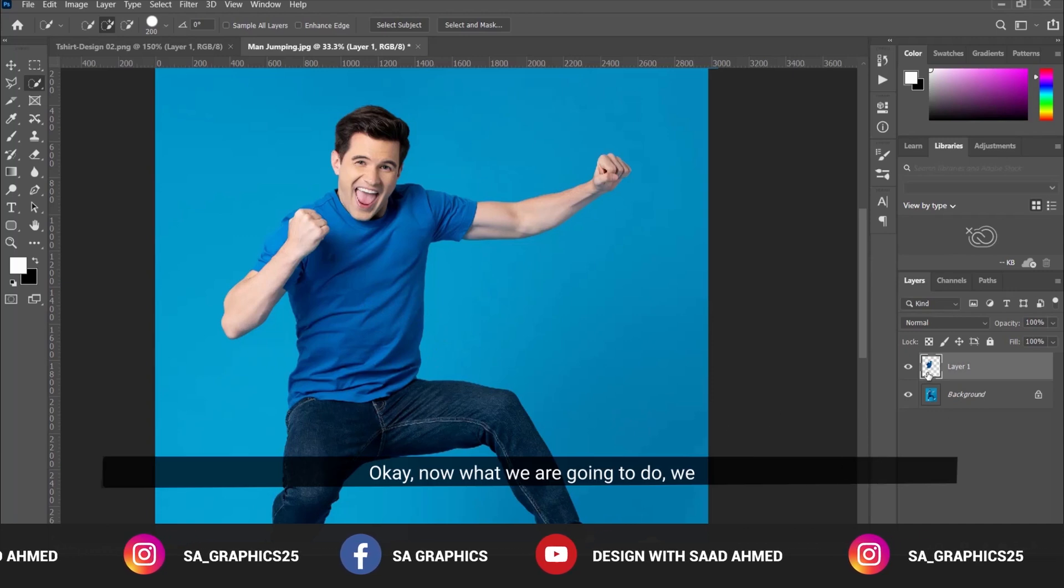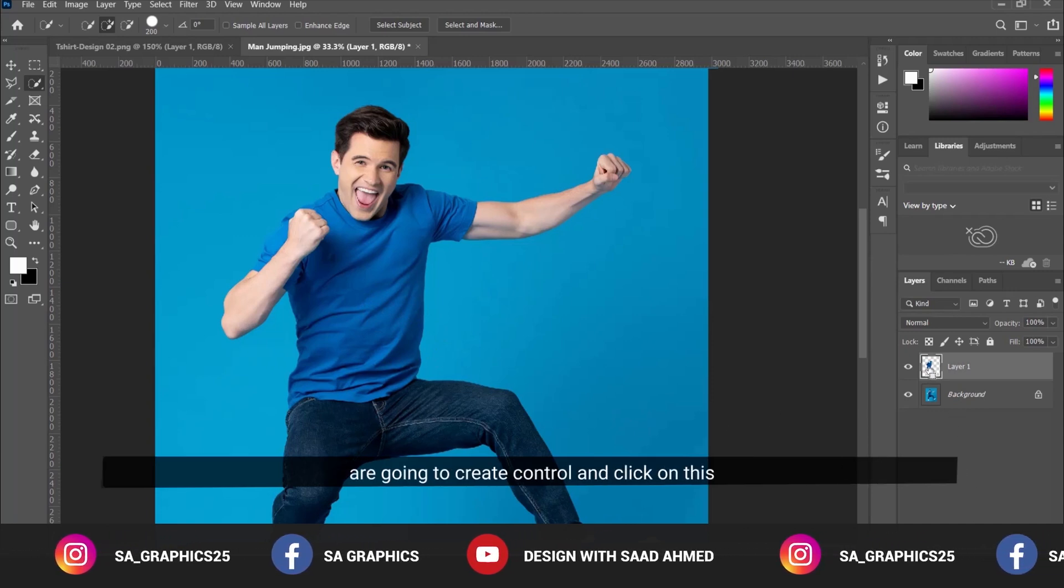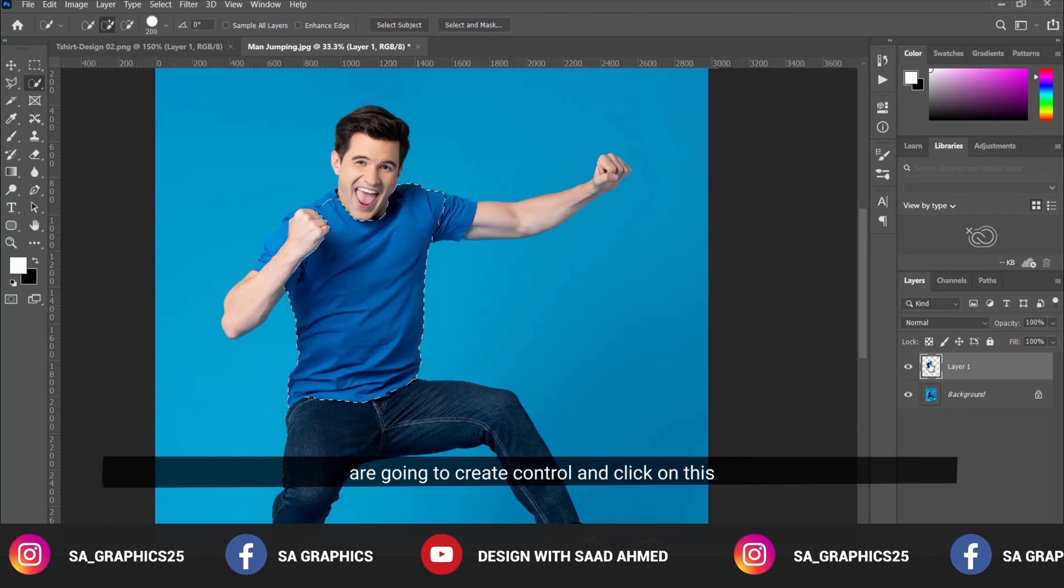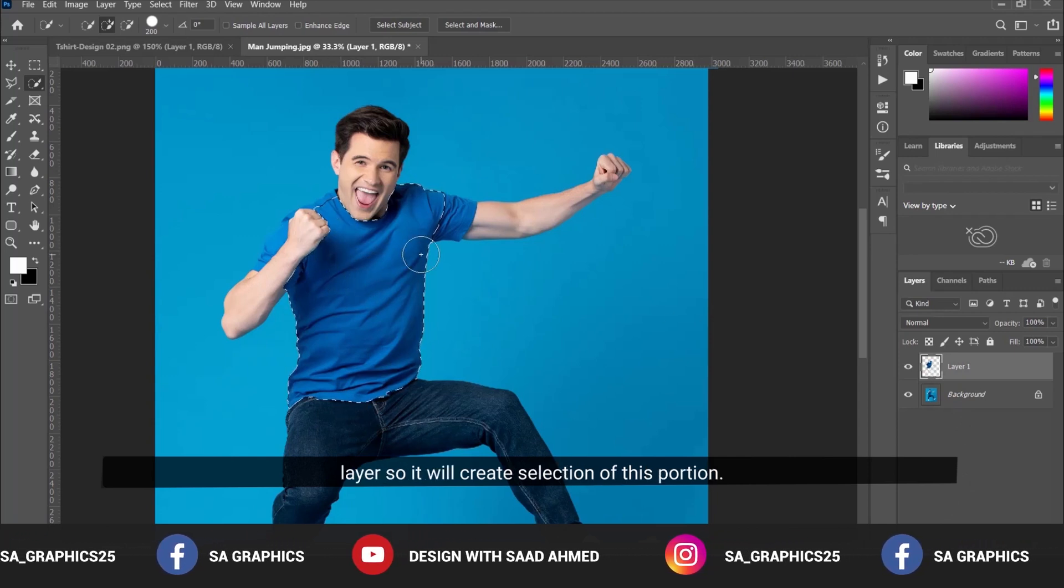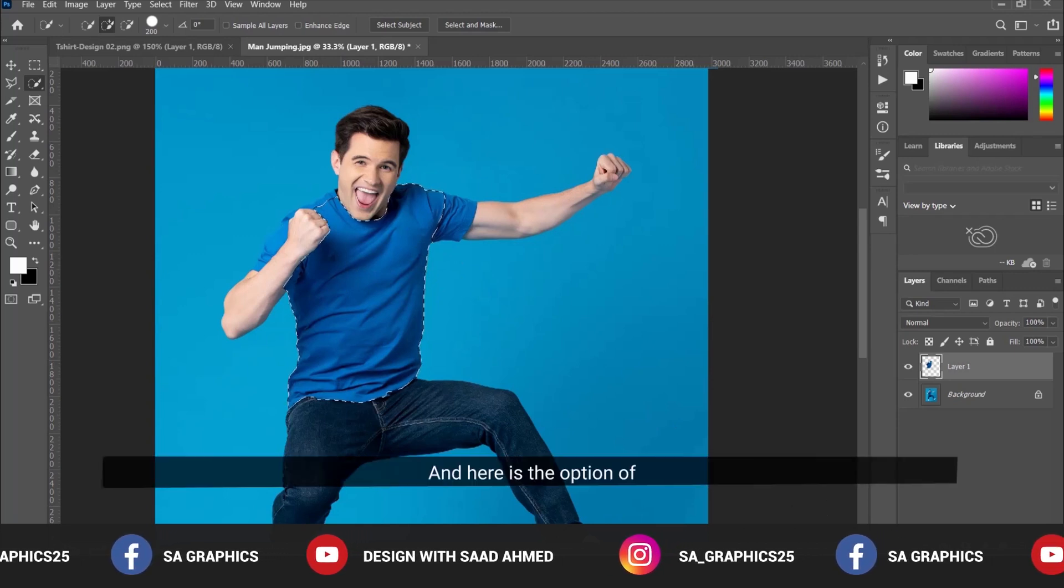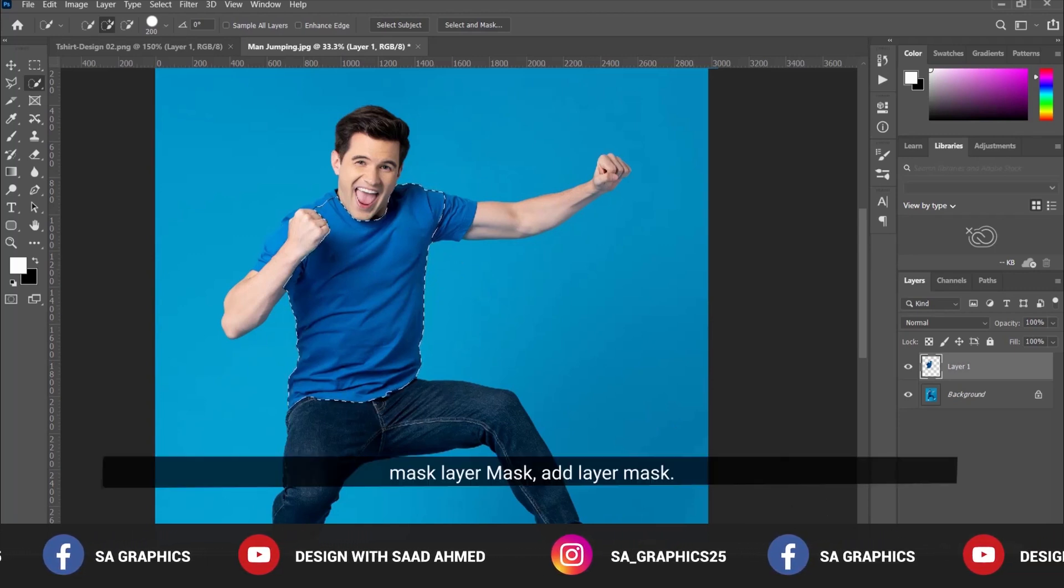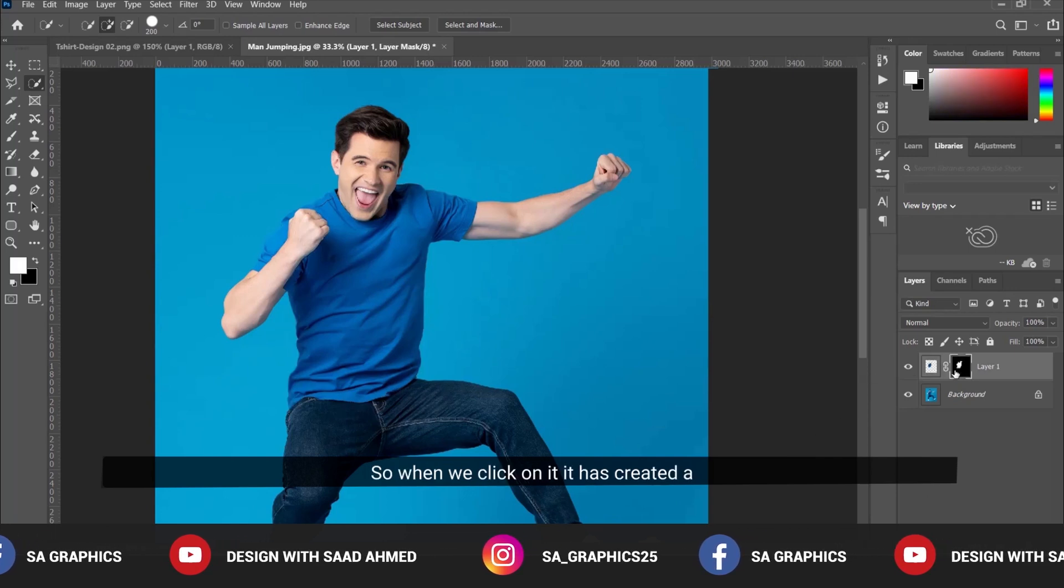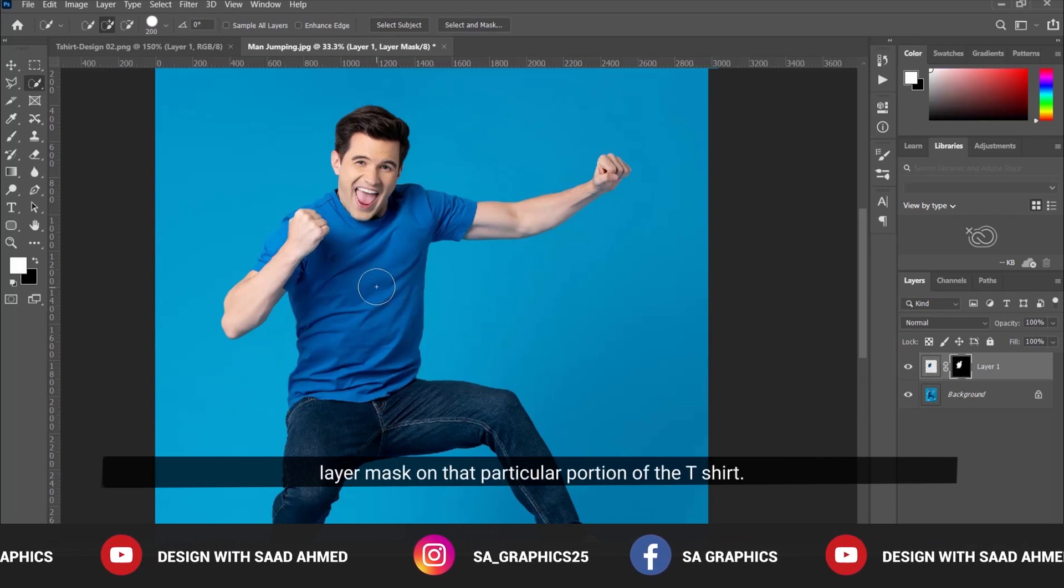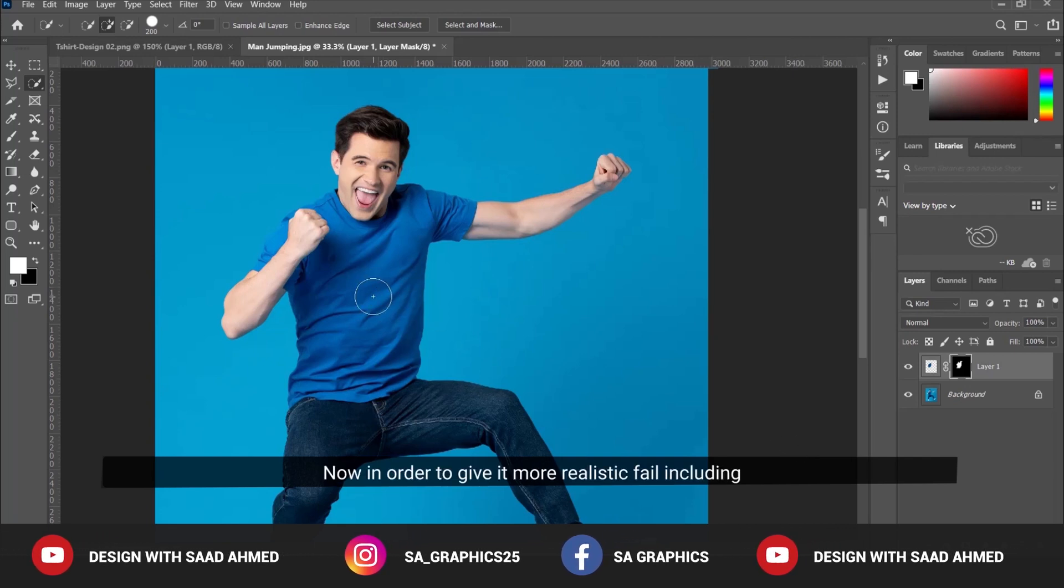Now we're going to Ctrl+click on this layer to create a selection of this portion. Here is the option for layer mask - Add Layer Mask. When we click on it, it creates a layer mask on that particular portion of the t-shirt.